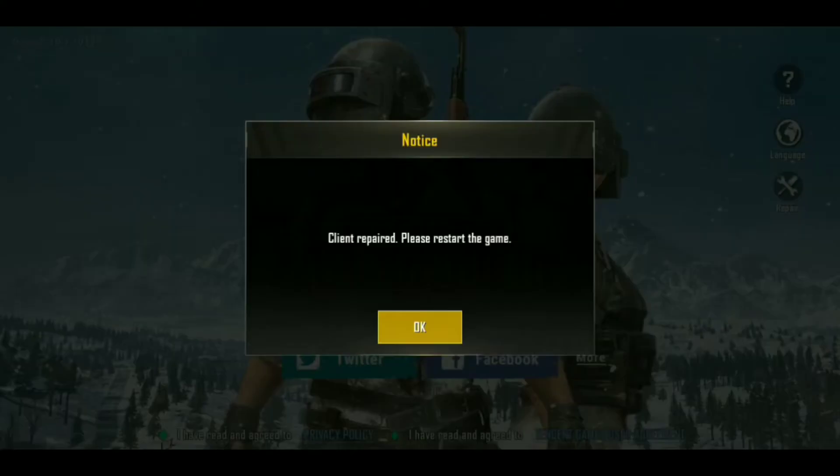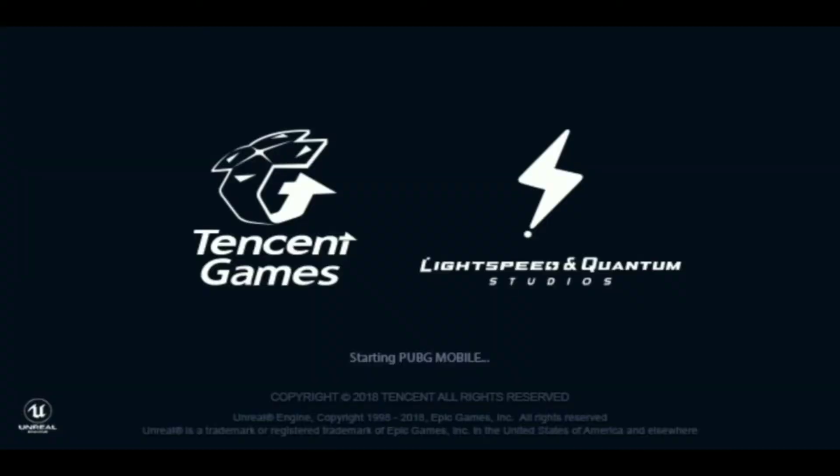And then you will start your game. Let's see — client prepared. And then we will start our game. As it is written in Lightspeed and Quantum Studios, then it is loading.